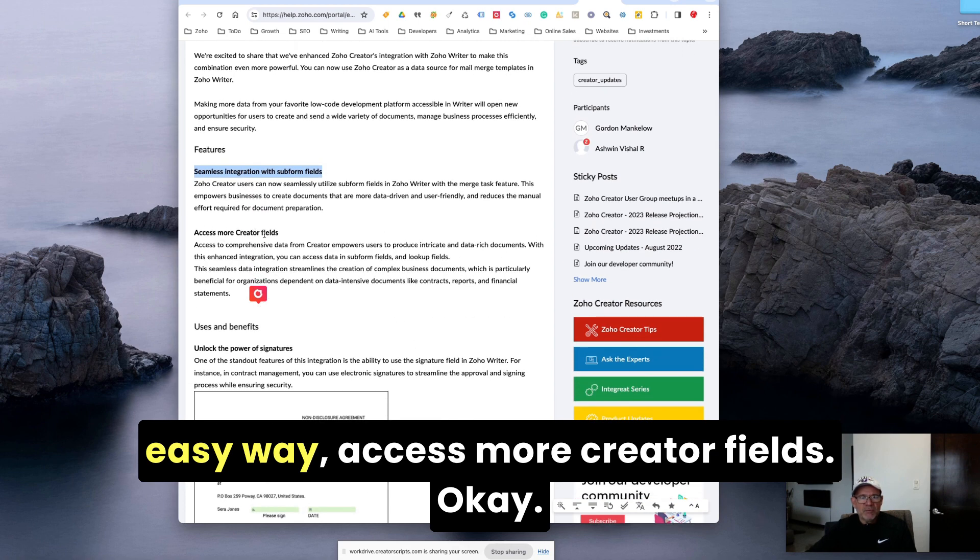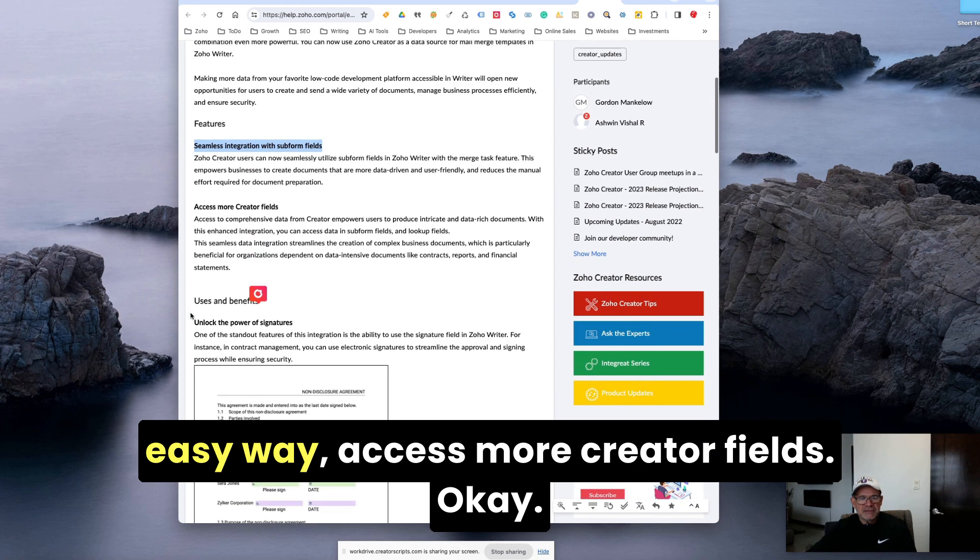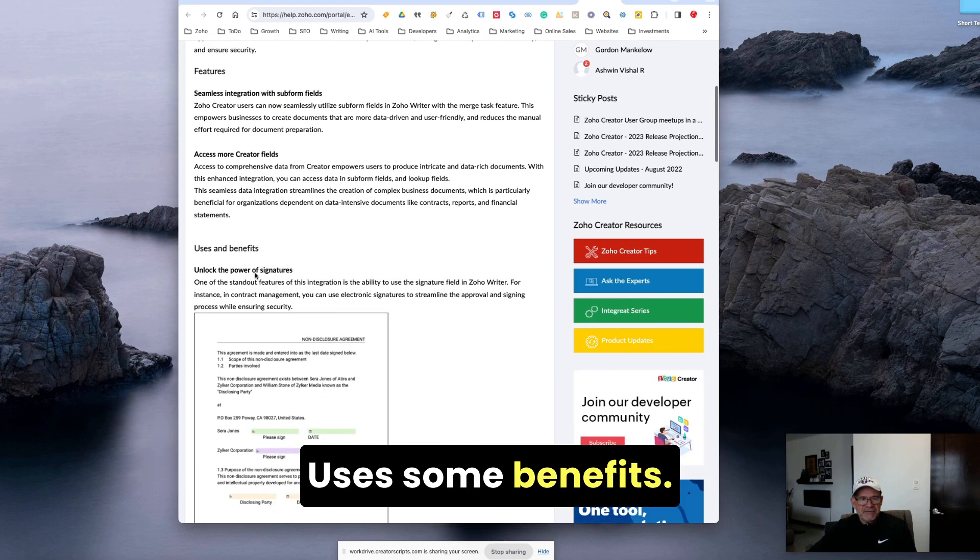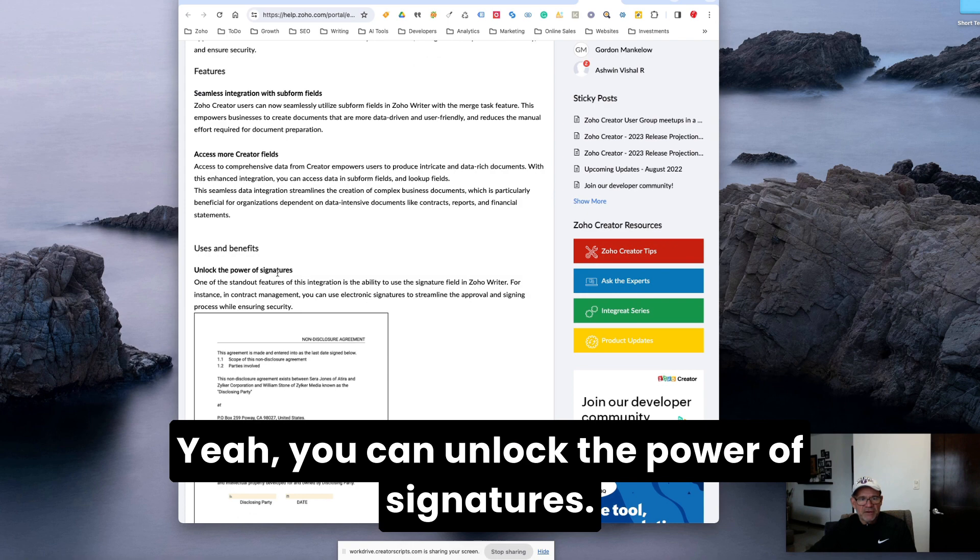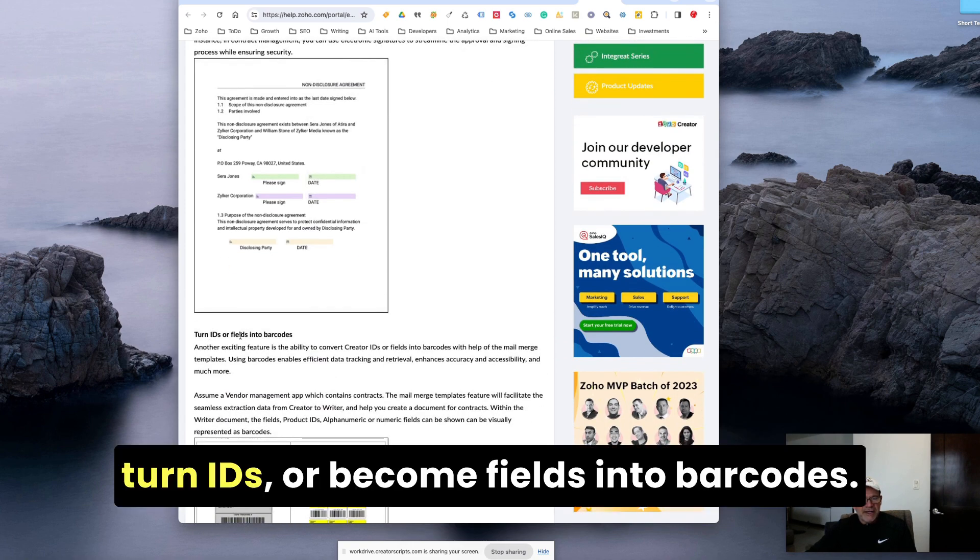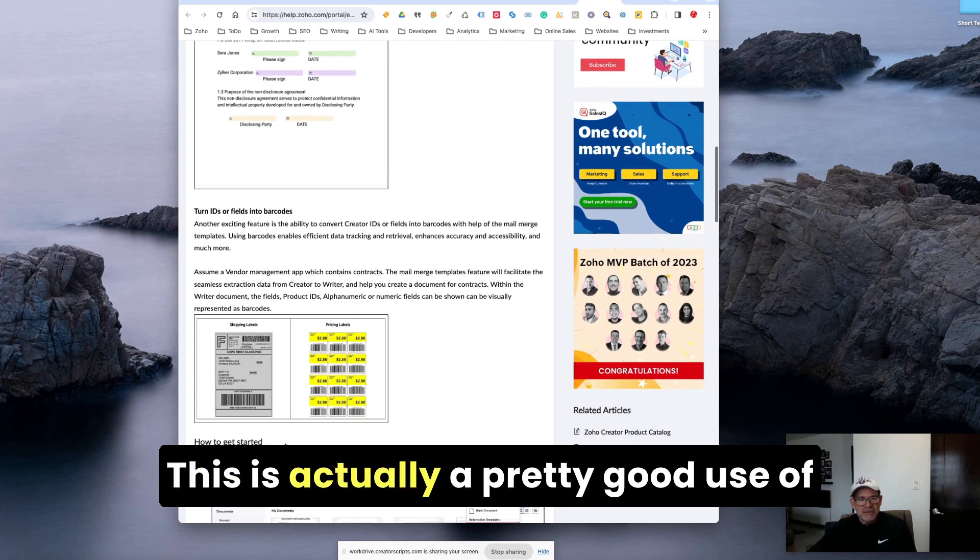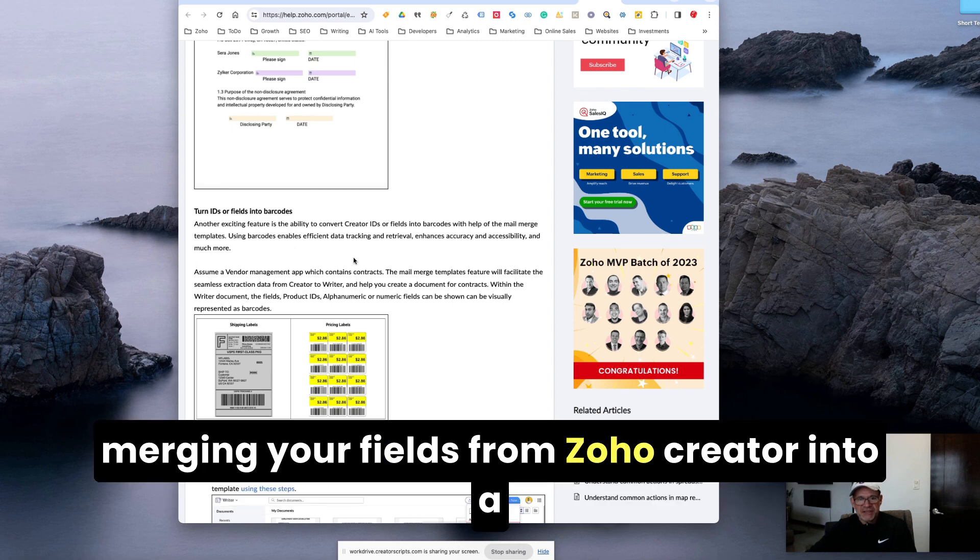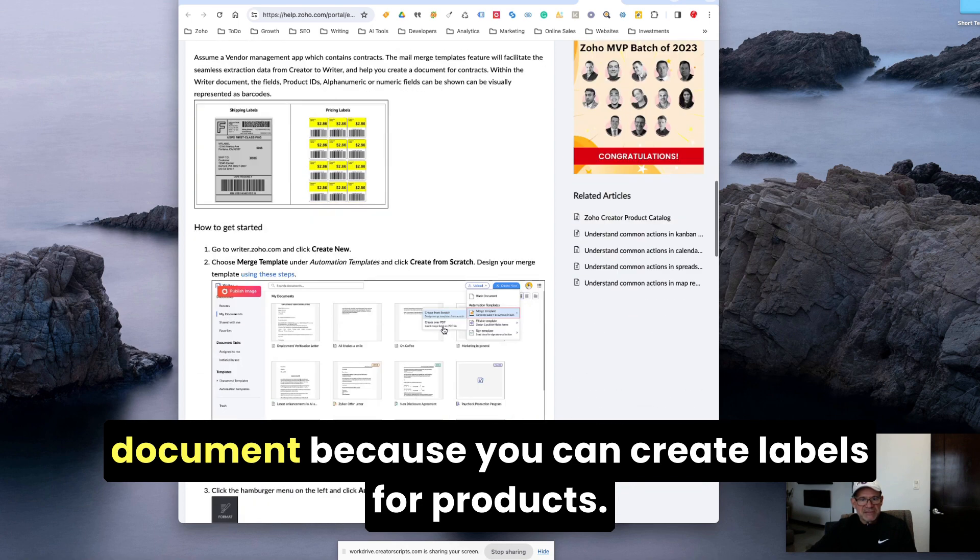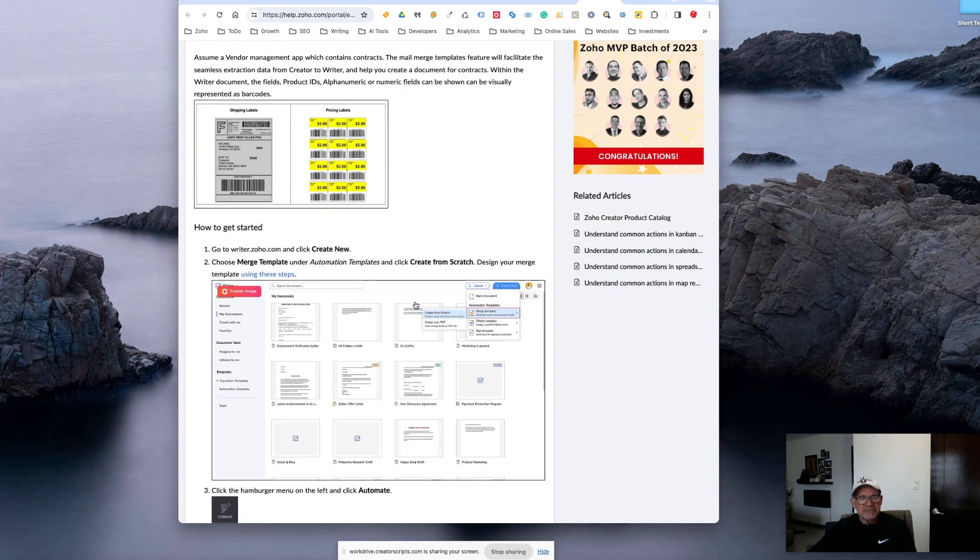Access more Creator fields. Uses and benefits - you can unlock the power of signatures, turn IDs or become fields into barcodes. This is actually a pretty good use of merging your fields from Zoho Creator into a document because you can create labels for products.